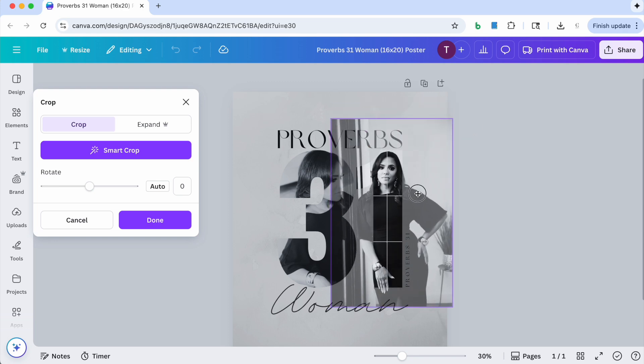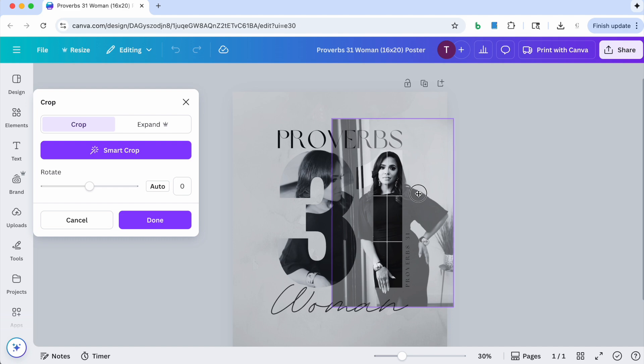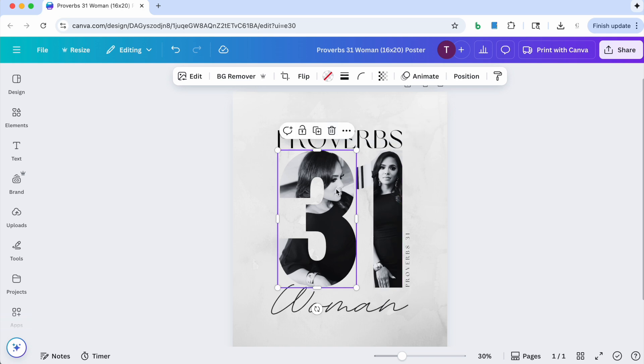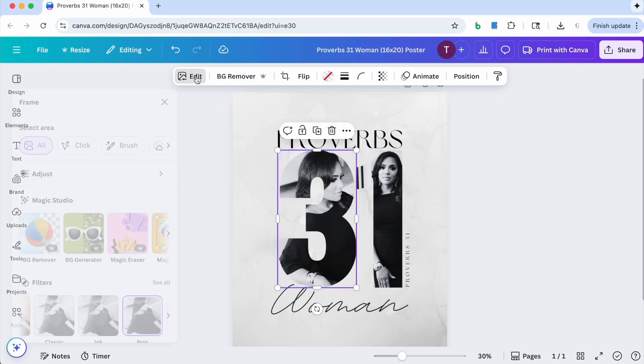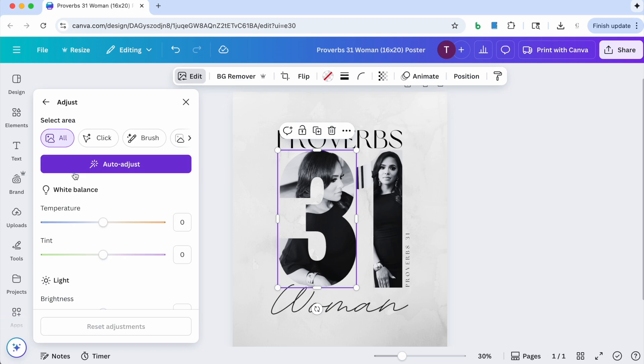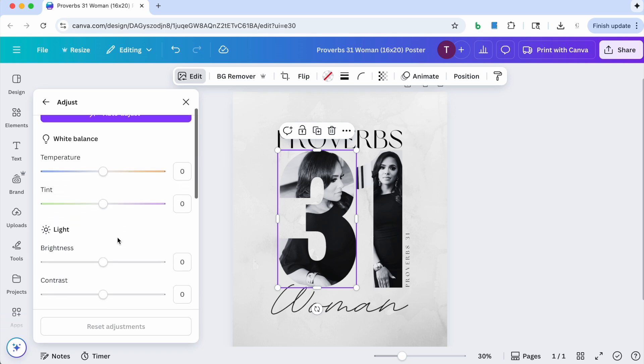And I'm going to position it to where I want it positioned at, and then just click done. All right, so now I want my image to appear a little darker, so I'm going to go and click on the three, click on edit, click on adjust.